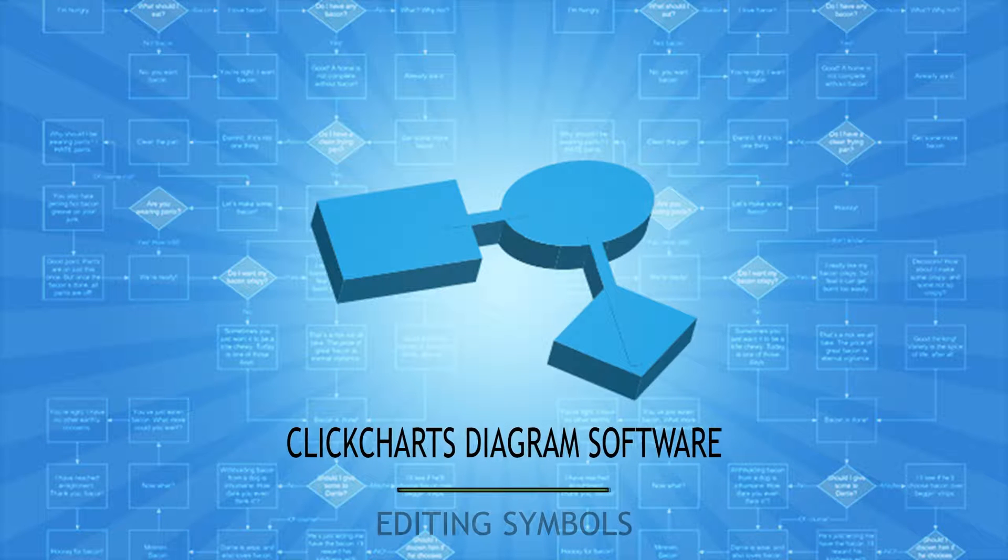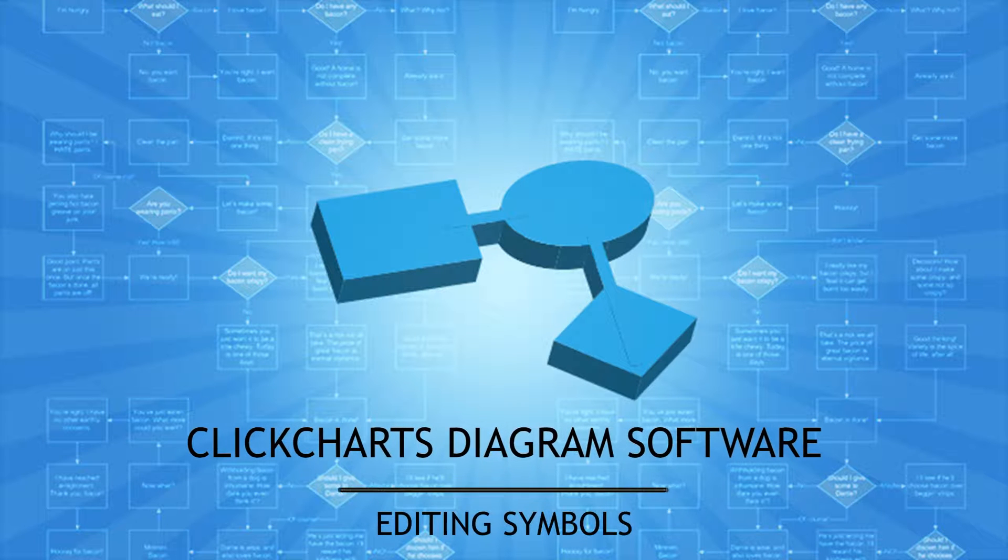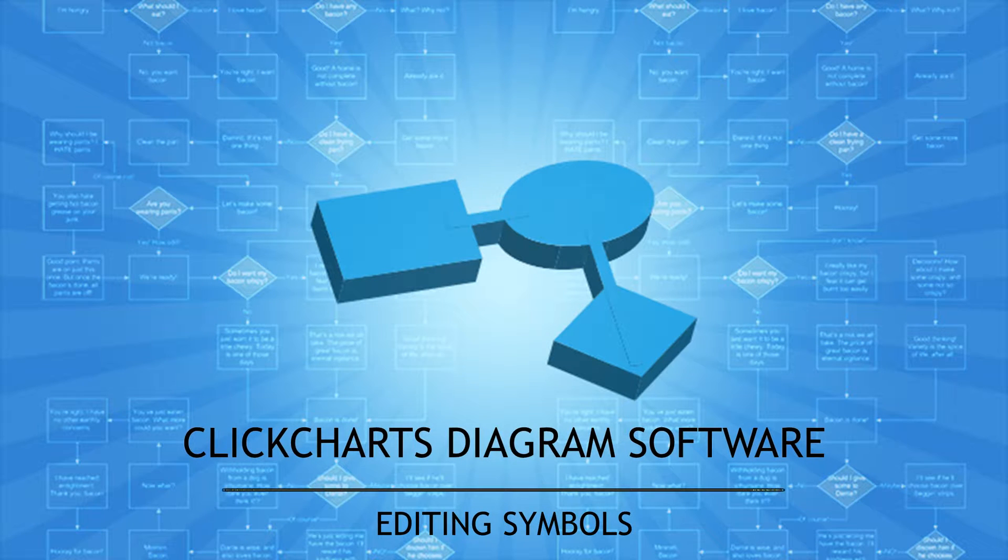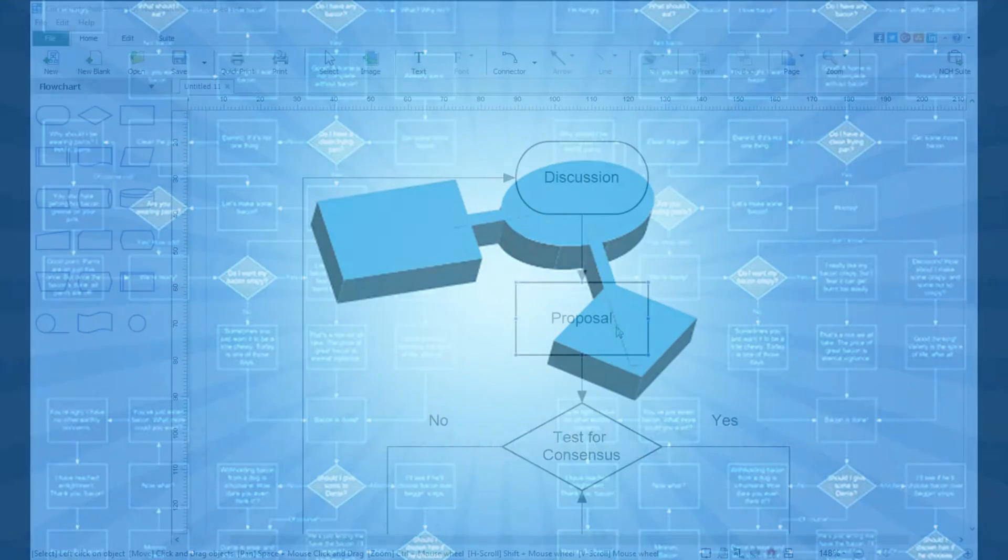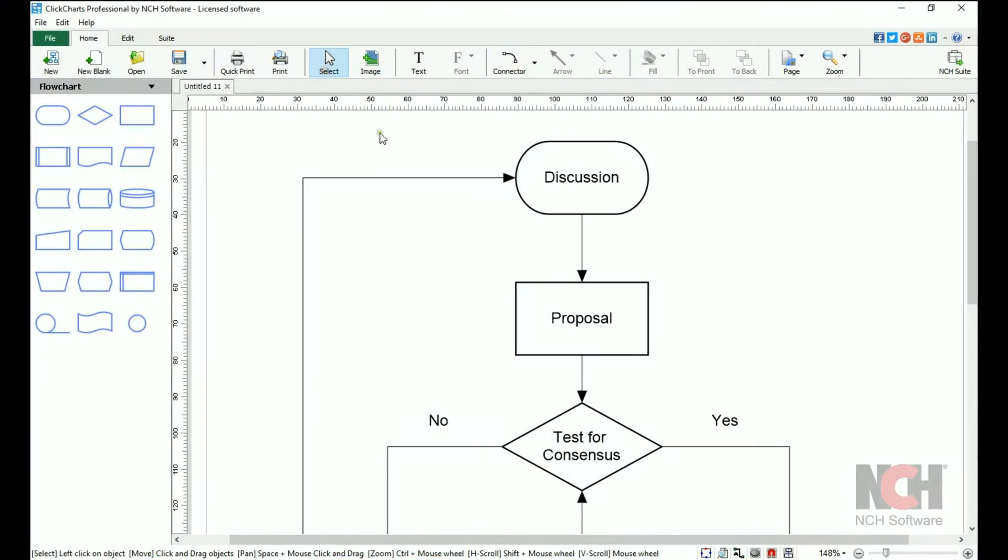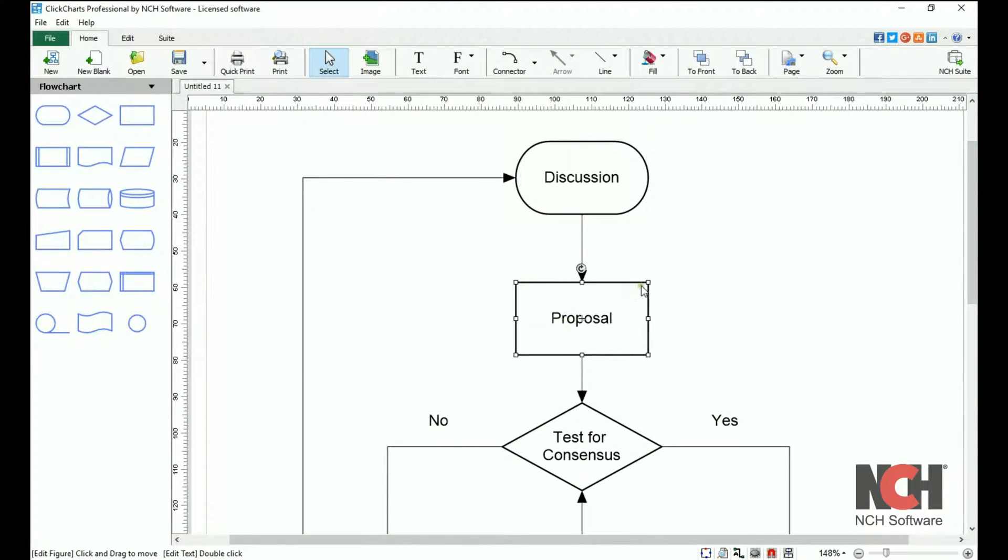For this tutorial, I'm going to use a flowchart template to show you how to edit symbols in your diagram. Select the pointer from the toolbar to select a symbol in your diagram.